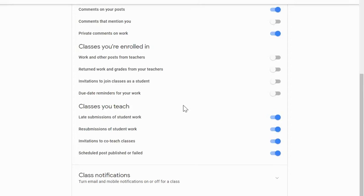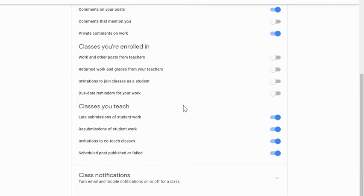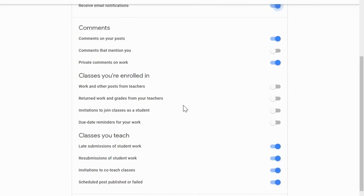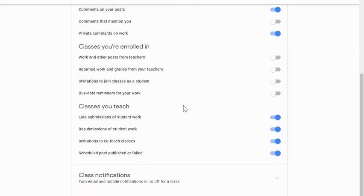And then lastly, if you schedule a post to go out at a later time. So let's say I schedule my assignment to be posted at 3 o'clock this afternoon. If that scheduled post fails to go out at 3 o'clock, I can be notified about that. So those are your options for classes that you teach and classes you're enrolled in as well as any comments.